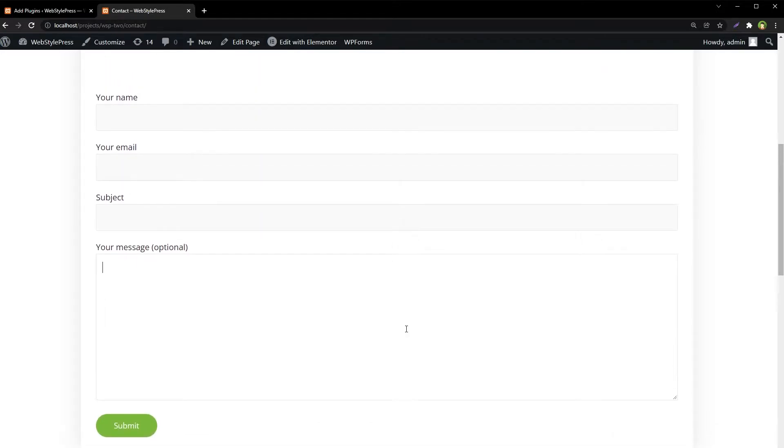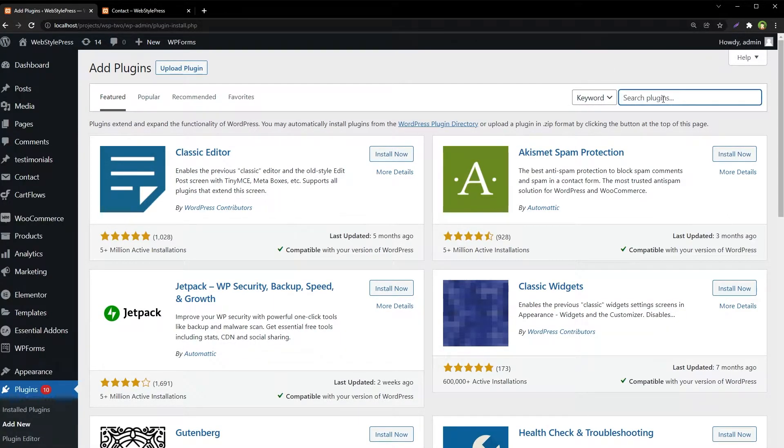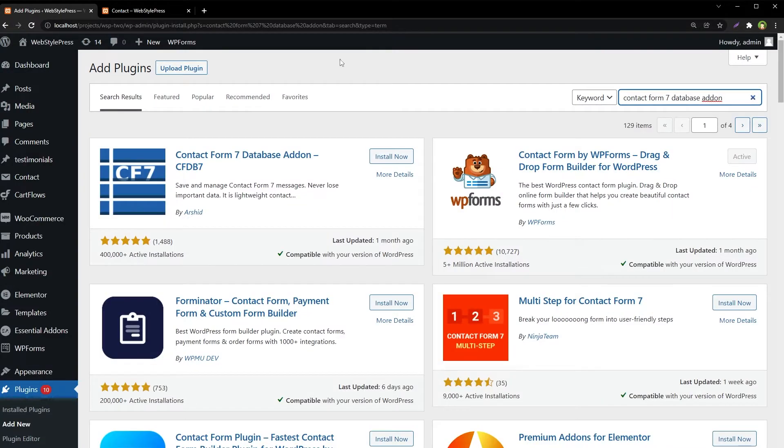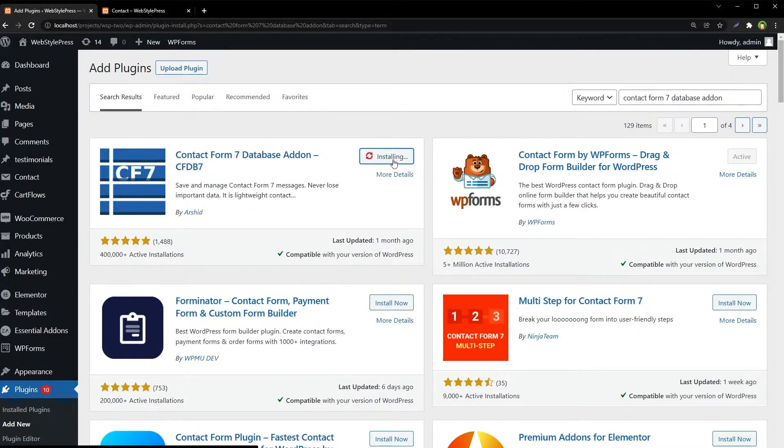Let's capture its submissions. Go to Plugins, Add New, and search for Contact Form 7 Database Add-on. This one, Contact Form 7 Database Add-on CFDB7, install now.